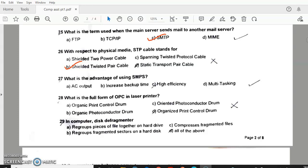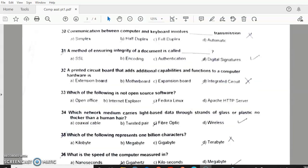Question 27: What is the advantage of using SMPS? Answer — high efficiency. Question 28: What is the full form of OPC in laser printer? Answer B — Organic Photoconductor Drum. Question 29: In computer, disk defragmenter — answer B — regroups fragmented sectors on a hard disk. Question 30: Communication between computer and keyboard involves simplex transmission. Question 31: A method of ensuring integrity of a document is called — answer D — digital signatures. Question 32: A printed circuit board that adds additional capabilities and functions to a computer hardware — answer B — motherboard.